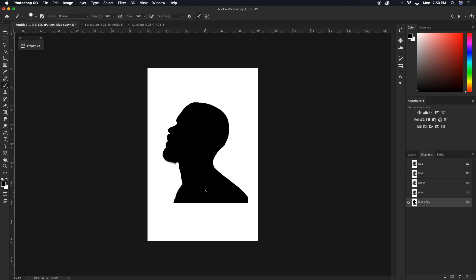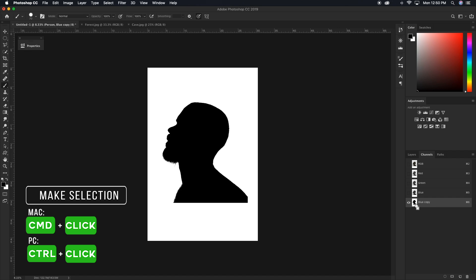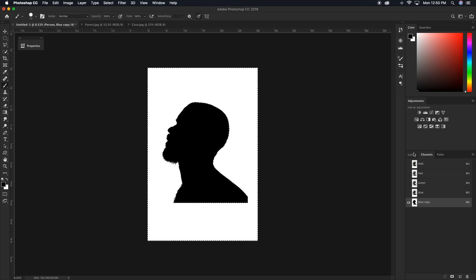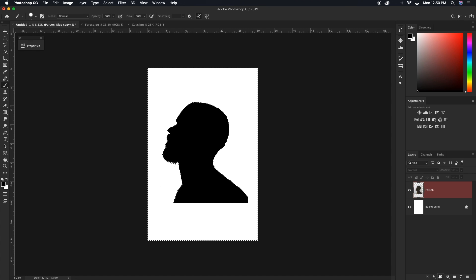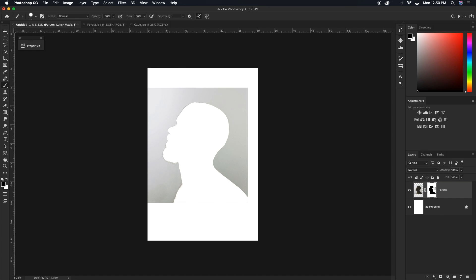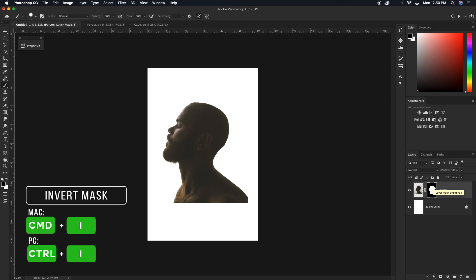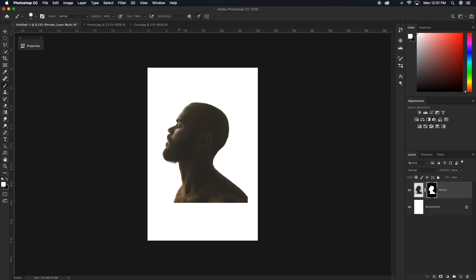Now we're ready to make our selection. Hold Command or Control, hover and click over our blue copy layer thumbnail — our marching ants show up. Click on the layers tab, and with the person layer selected, add that selection onto a layer mask, then press Command or Control I to invert the layer mask. Now we're seeing exactly what we want. If any highlights in the forehead got selected out, now is the time to add those back in by painting white onto your layer mask with the brush mode set back to normal.